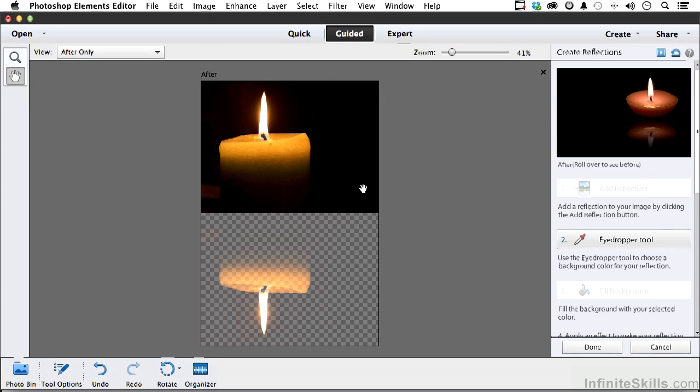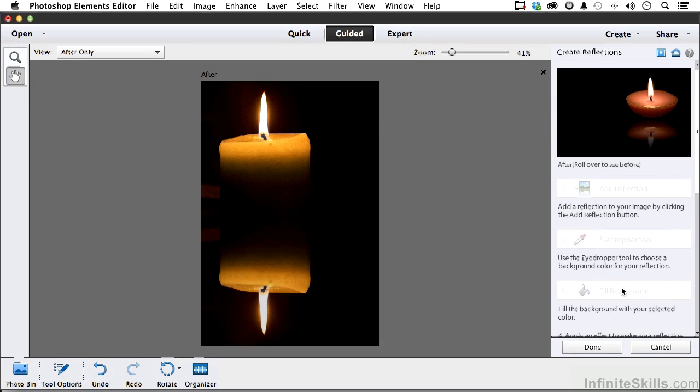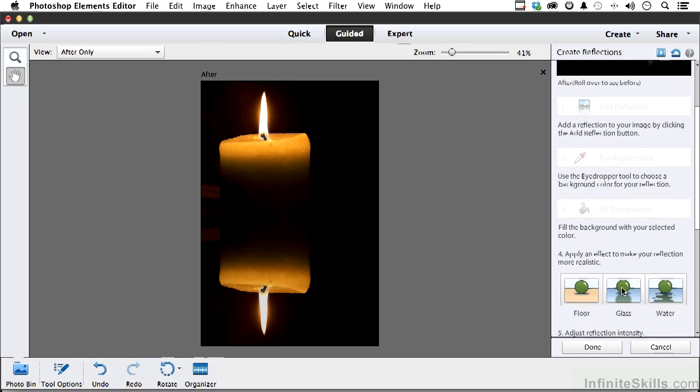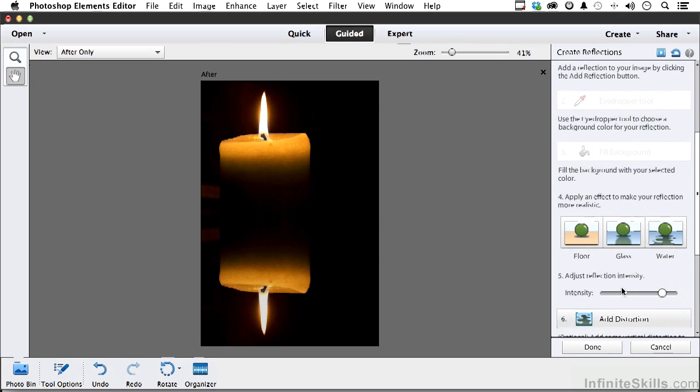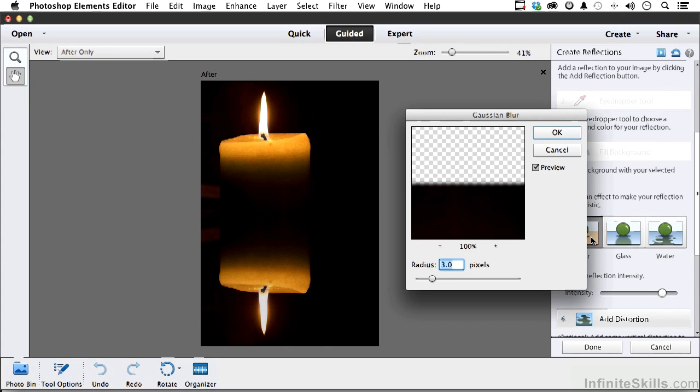Number two, I want to fill these areas in with a color that will blend in with this. So I'm going to get the eyedropper tool, number two, click up here, number three, fill the background. One, two, three, four, five. What type of reflection do you want - floor, glass, or water? We're going to use water on the girl. Let's do floor.